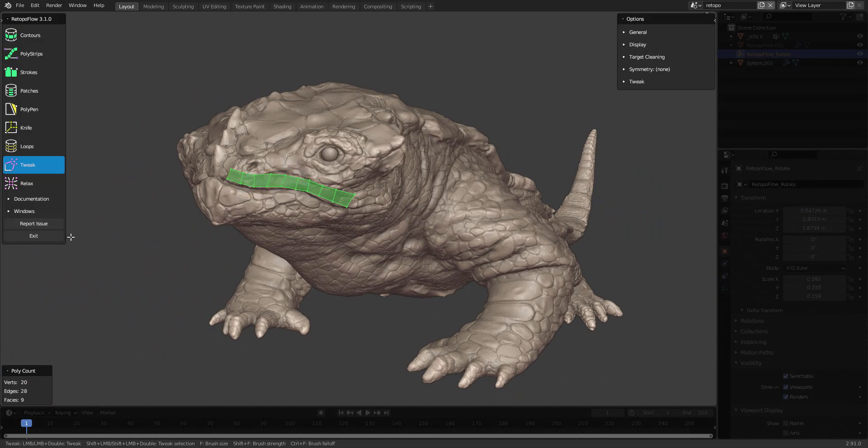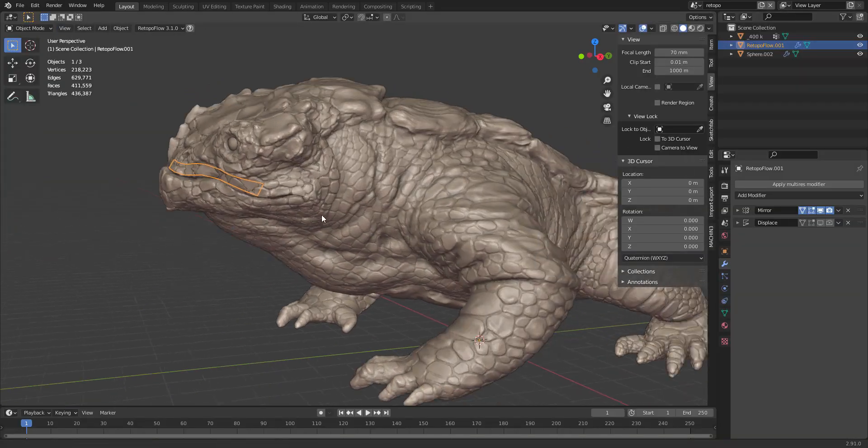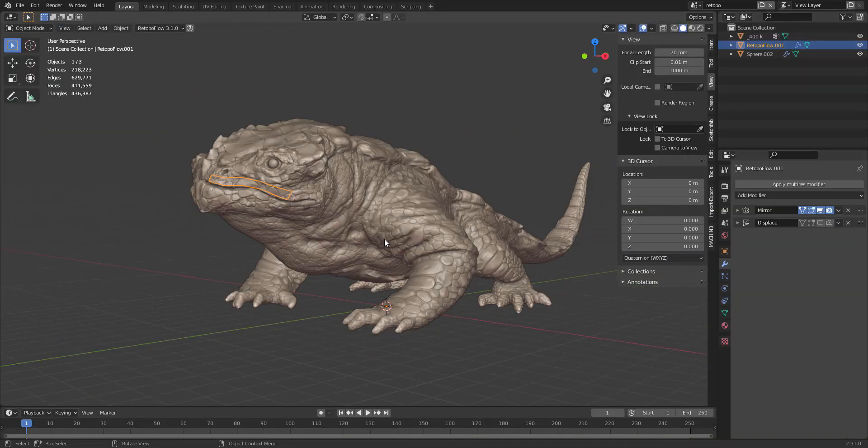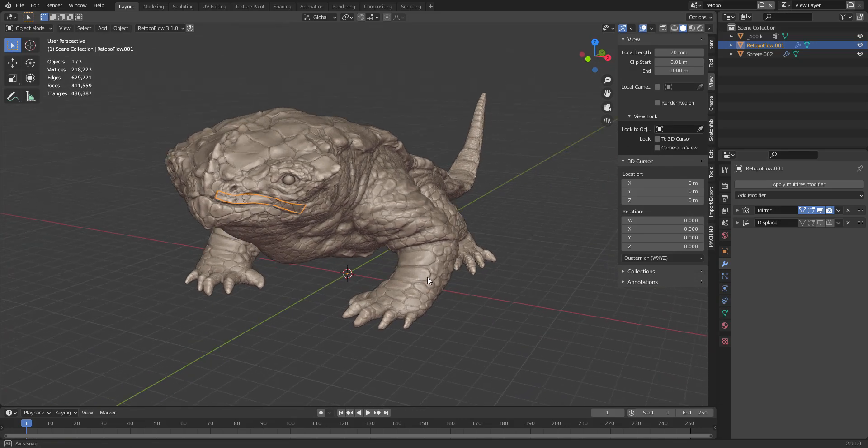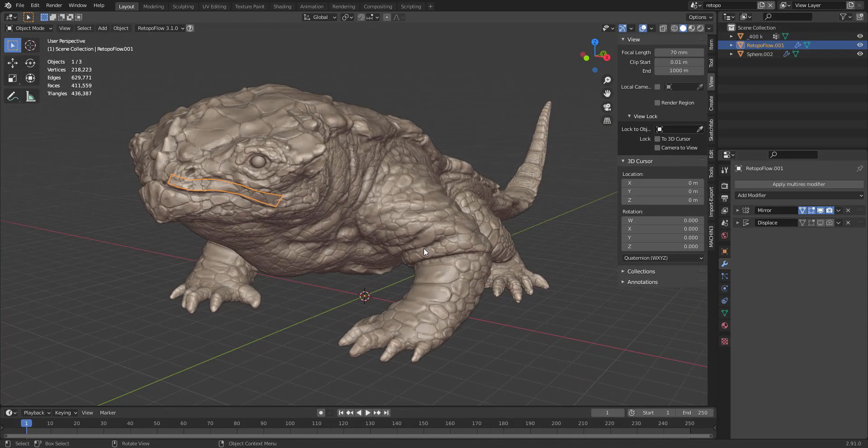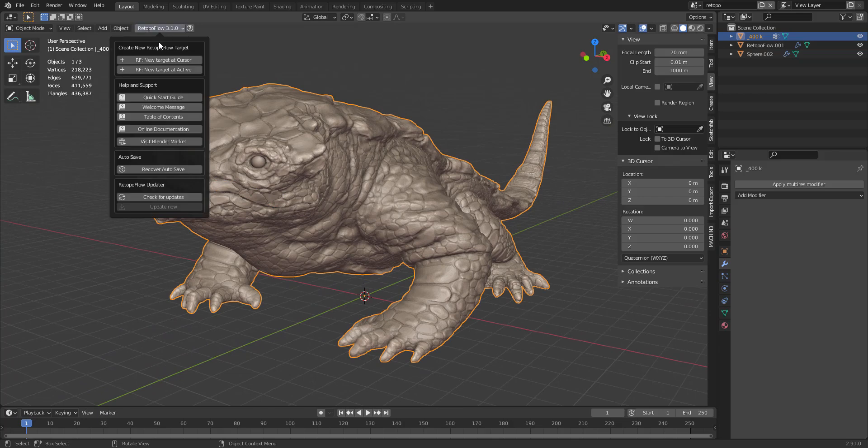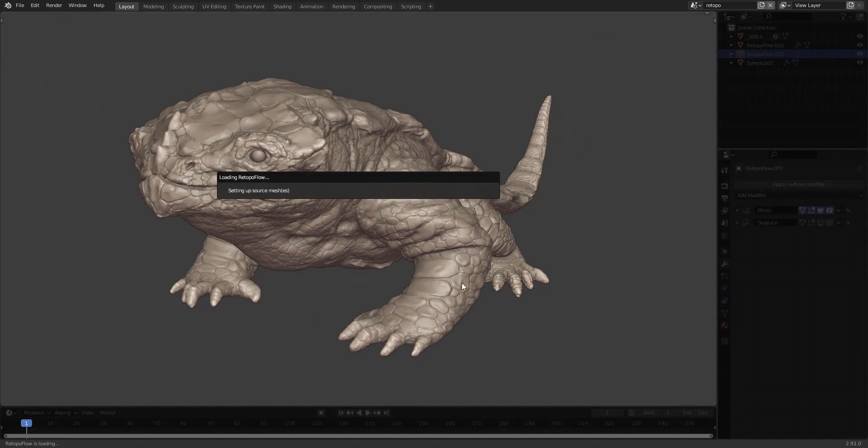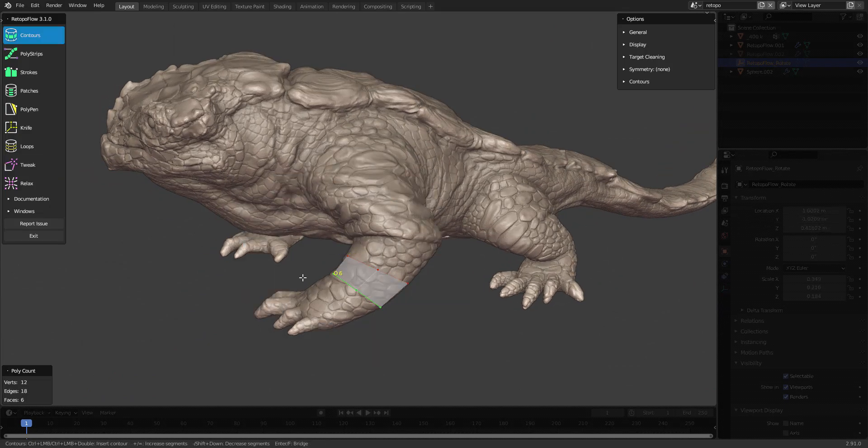Now if you want to set up new geometry, for instance, create some other topology for the arms, you can just select this and create a new target at active. And now you can start creating a new mesh.